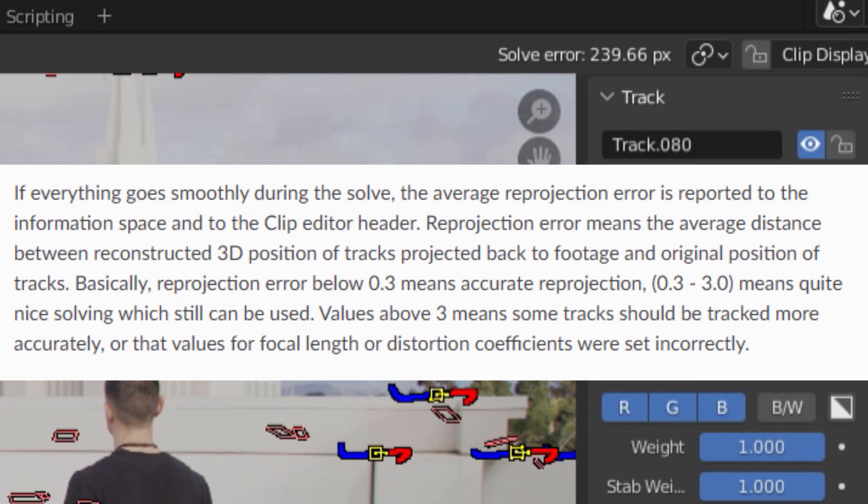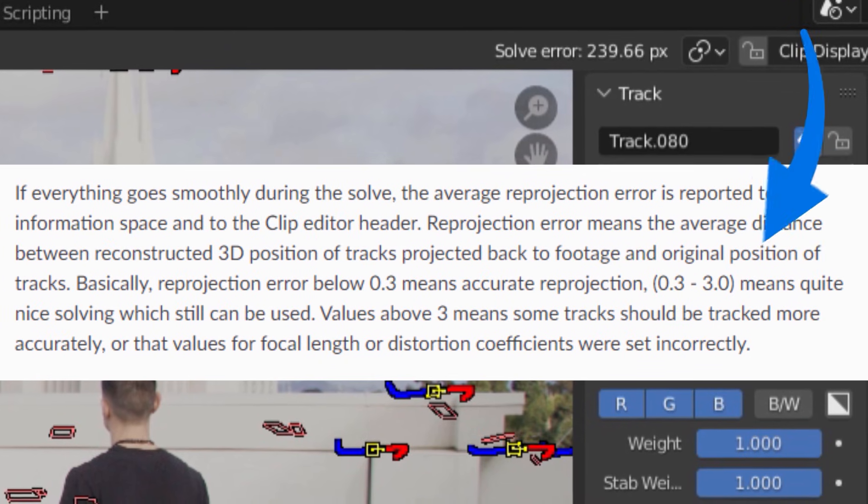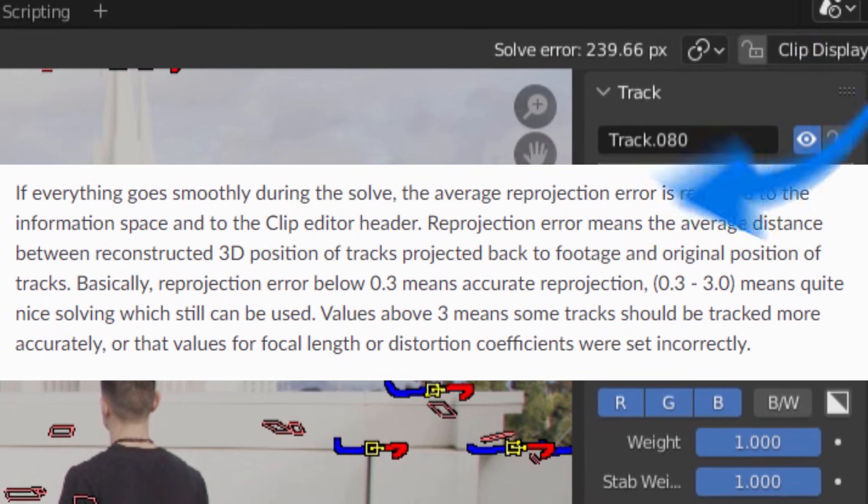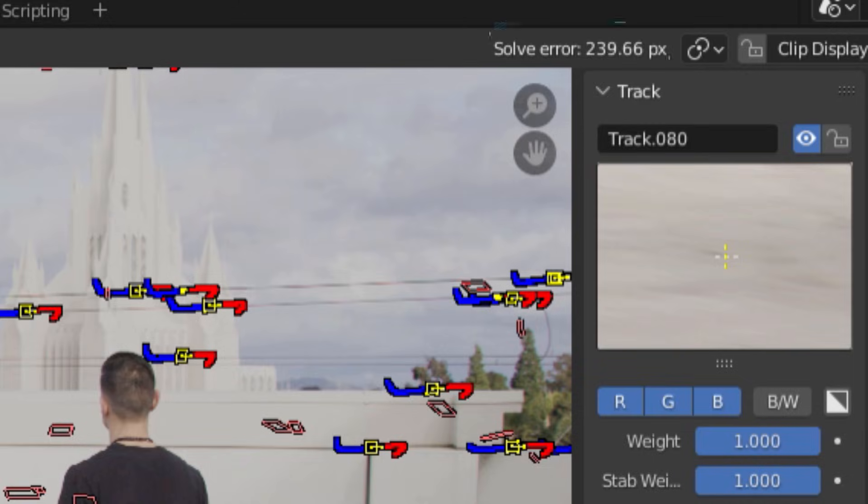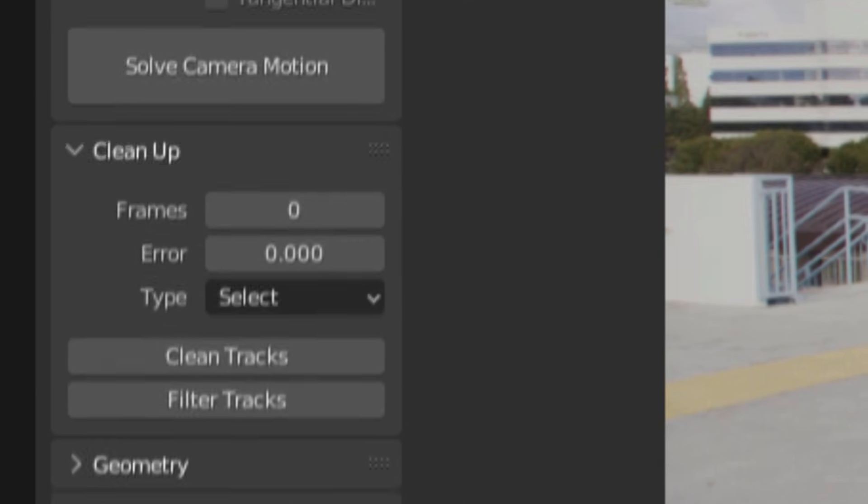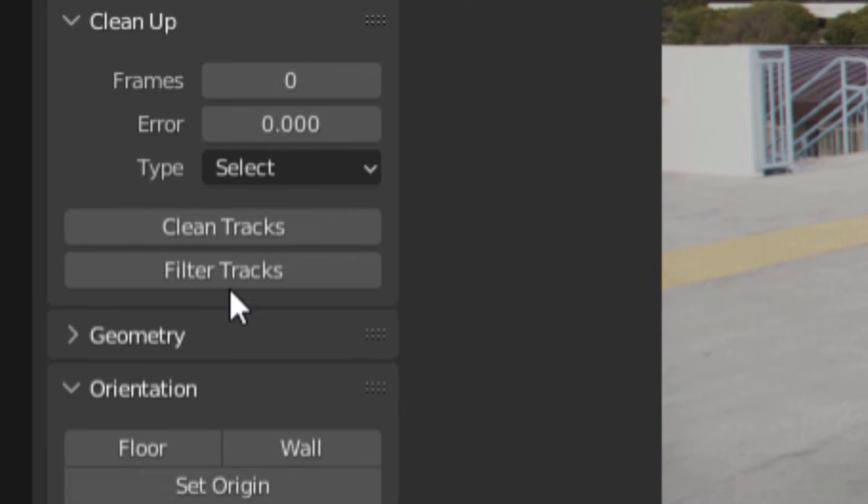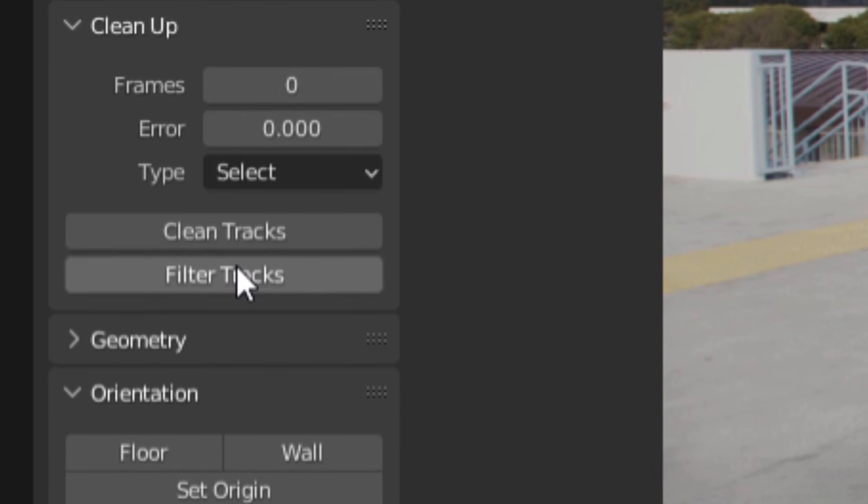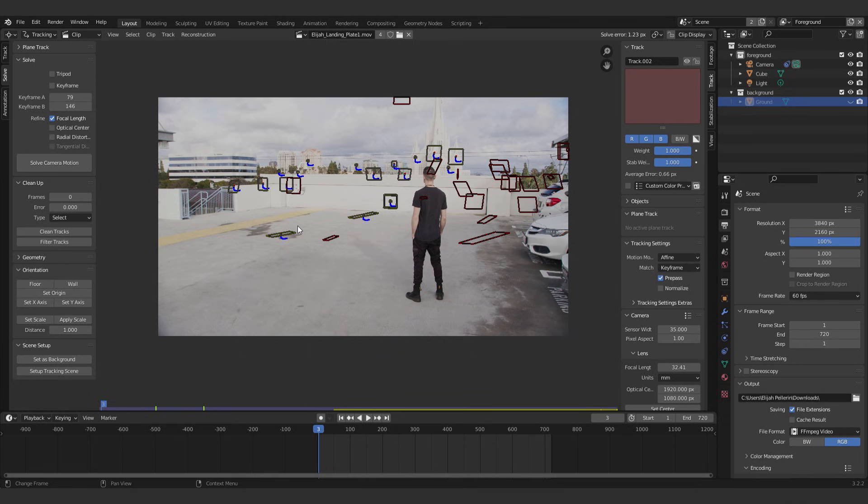Now, for the best solve, Blender recommends a number below 0.3, but anything between 1 and 3 can also be usable. If your solve isn't below that already, you go over to the clean up tab to refine your tracking data. First off, you can click filter tracks, which will cause Blender to select any trackers which seem to be misbehaving. Once that's done, you can delete those misbehaving tracks and click resolve to see if you get a better error.